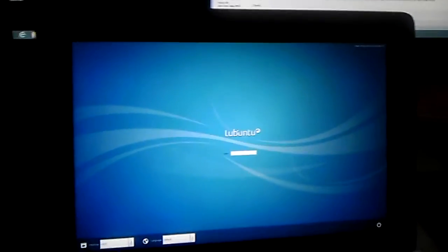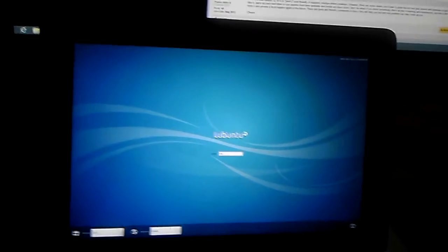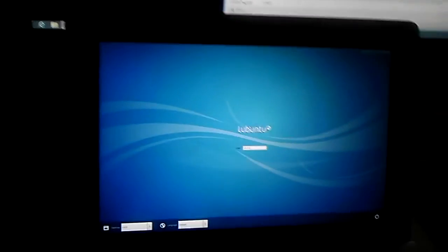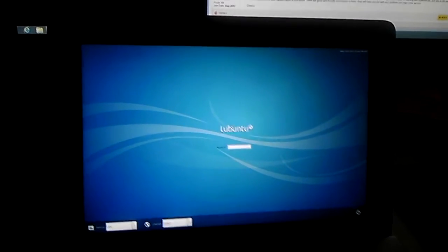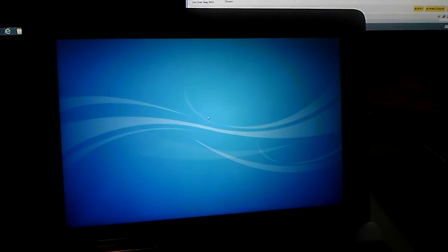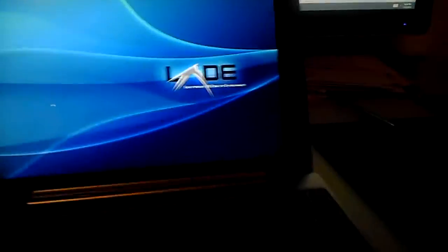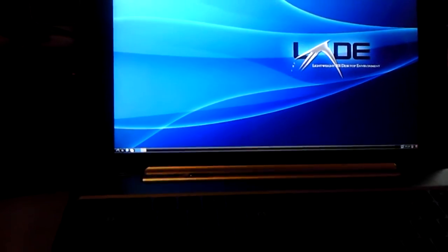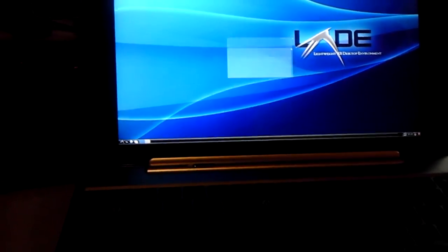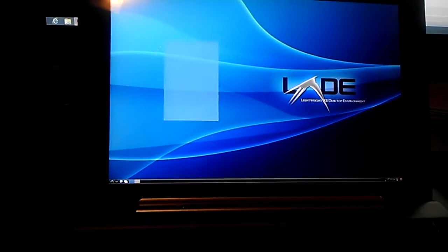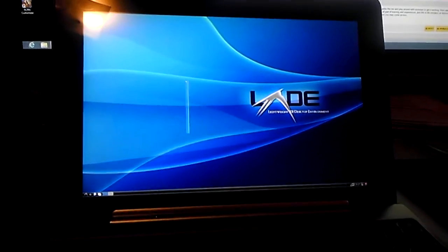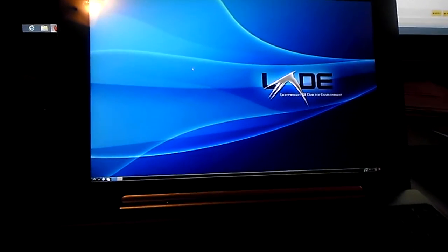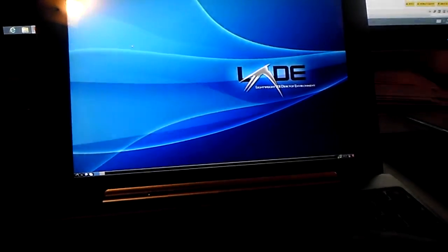Alright guys, this is just a quick demonstration of Ubuntu on the Transformer Infinity. Now I'm logging in. The mouse is pretty smooth and everything is pretty responsive. Runs at 60 Hertz, though there's a bit of screen tearing.